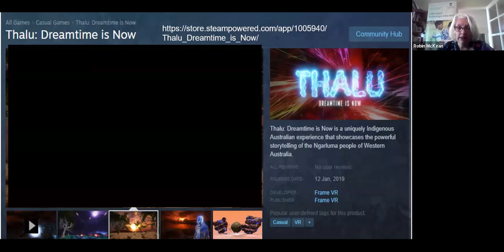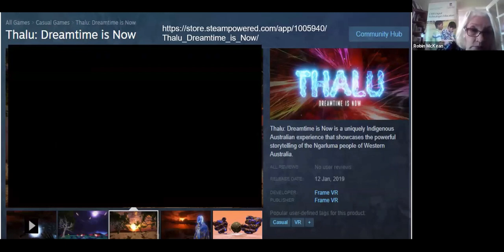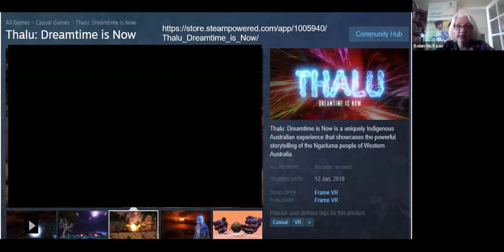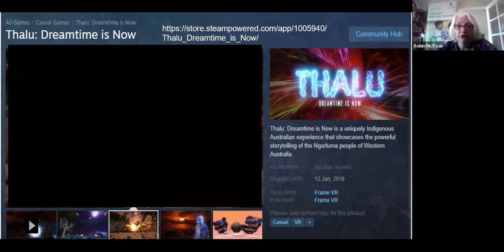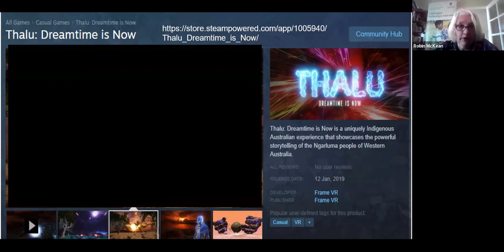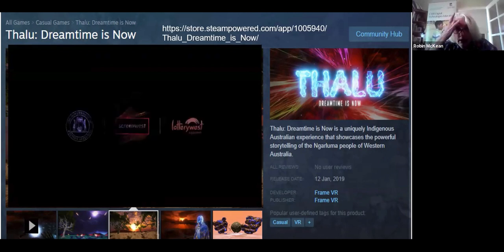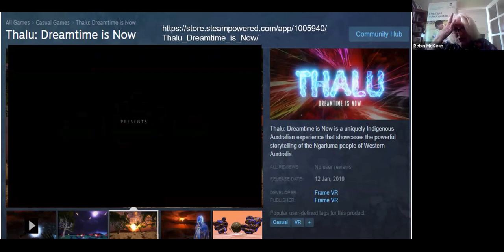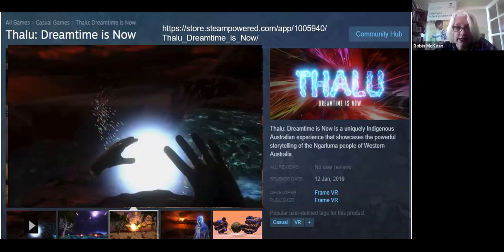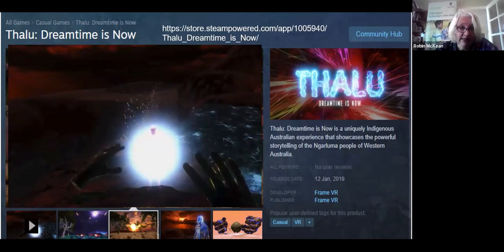We also get now very sophisticated introductions and welcomes to country. The Thalu Dreamtime experience is one of them. You can look at it in mono — you do not have to have the VR goggles — but you can have both. Let's just have a little look. It's unique — it showcases the powerful storytelling that we're actually doing in Western Australia.